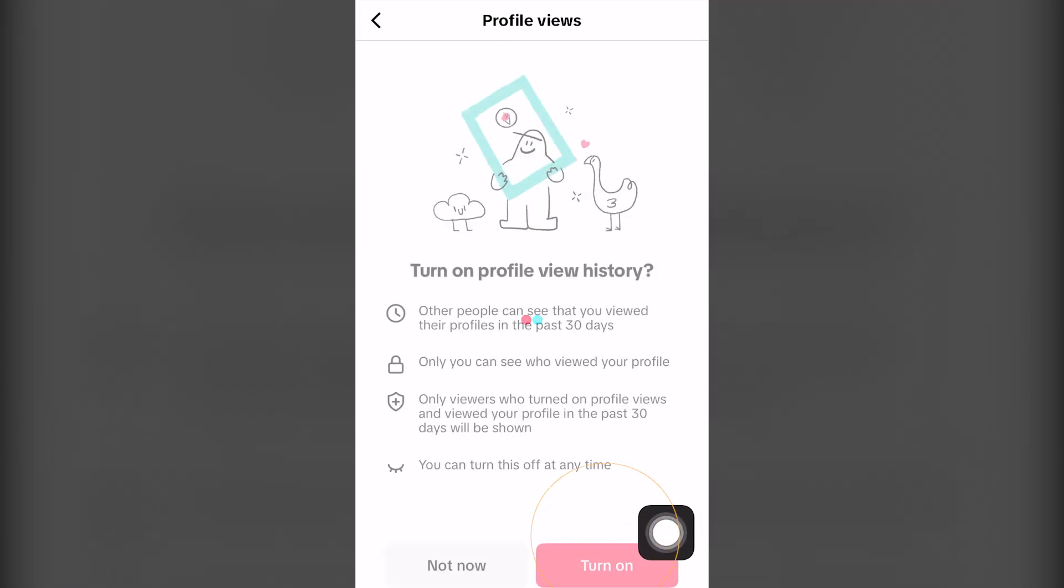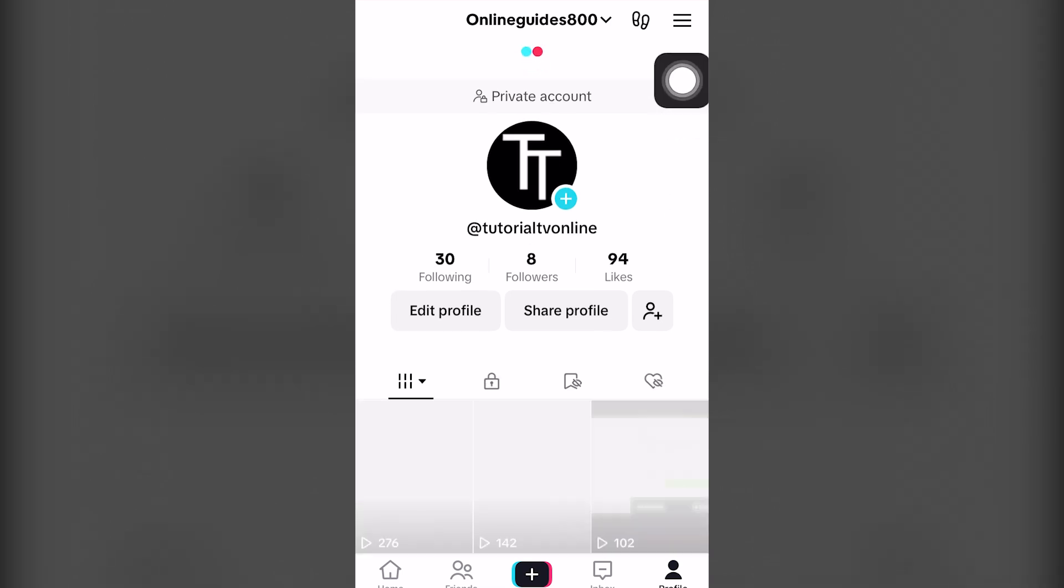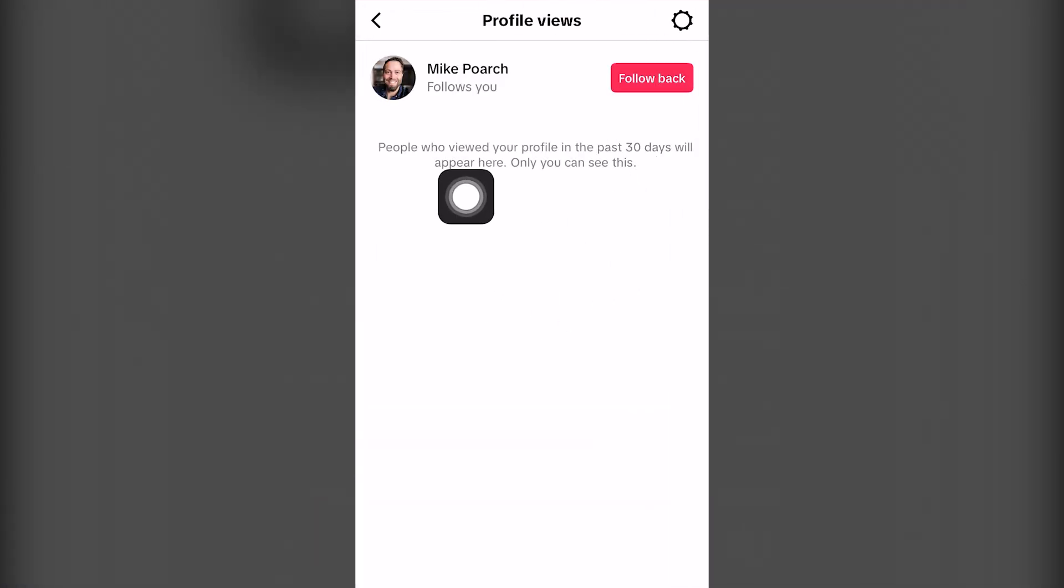So if we turn it on and then we refresh our page, we can now see who had viewed our TikTok profile completely for free.